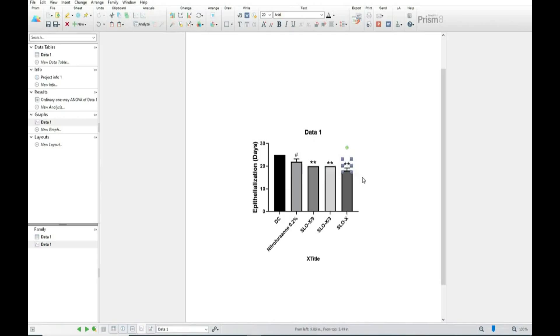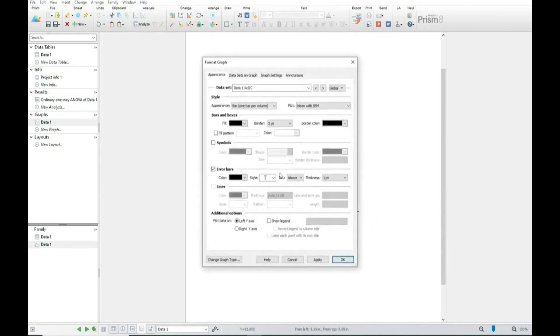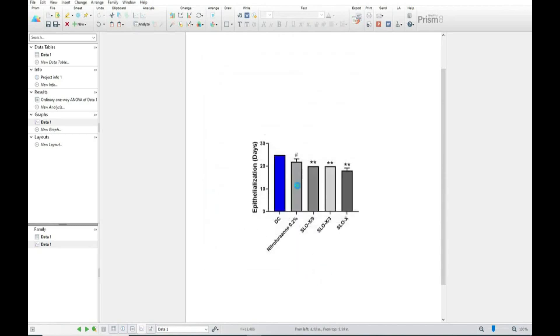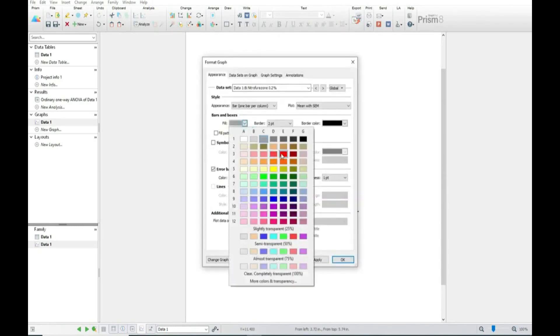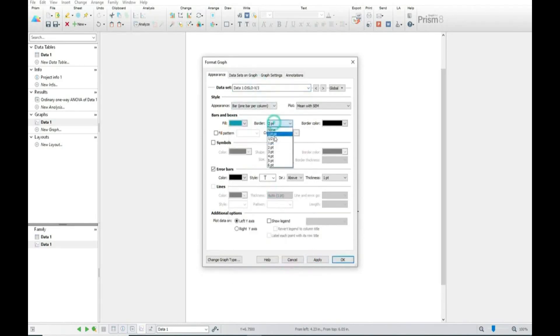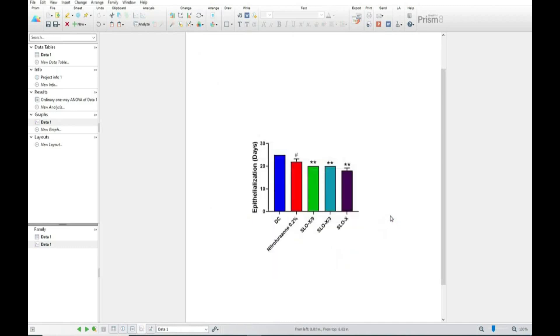And now our graph is completely ready. Now only we have to put the colors to all the bars so that they should be different from each other. Now our graph is completely ready. This is how we can prepare the epithelization graph. How was the video? Please do subscribe and do comment. Thank you for watching this video.